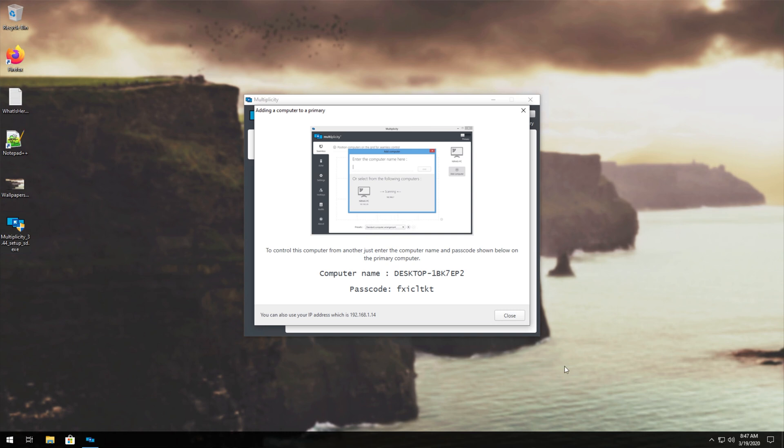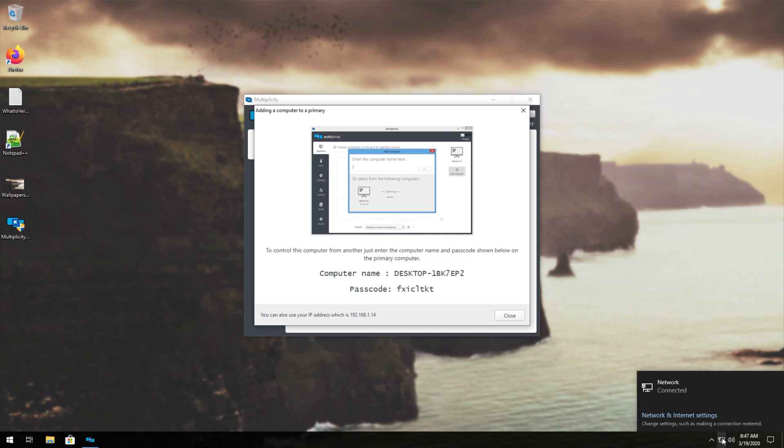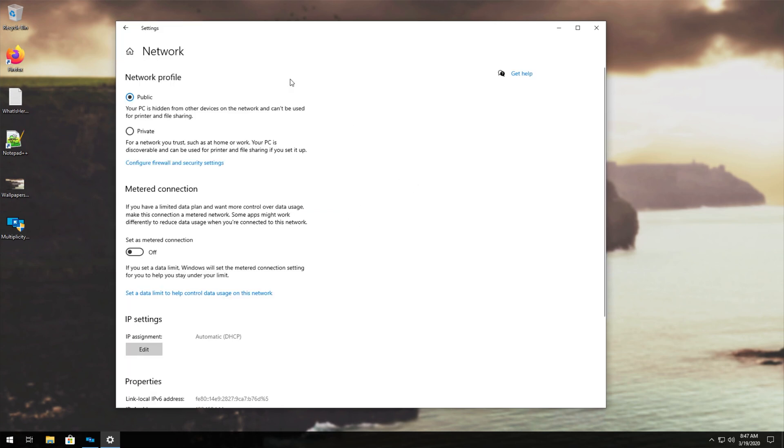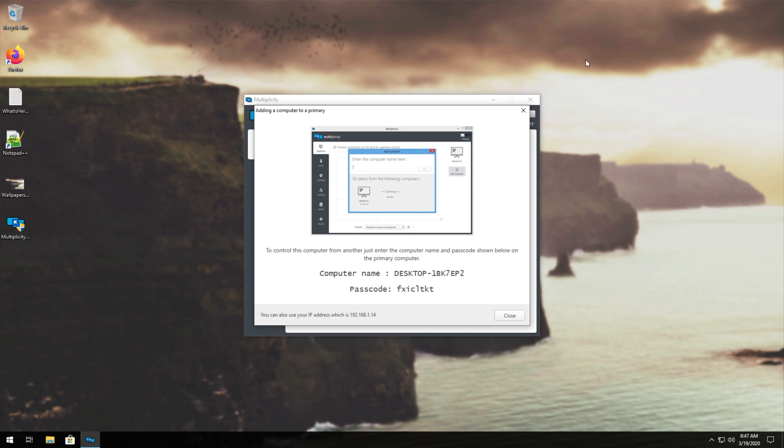How exactly do we change the network location to private? Well, it's rather simple. Click the little network icon in your taskbar down here, and we'll click on whatever network we're connected to. Then you'll see a pop-up like this. We'll click on it once again, and then you'll see these options up here, public and private. Simply just click private. Once you've done that, you can close out of this window and everything should be good.